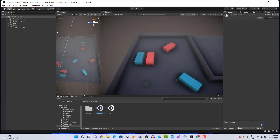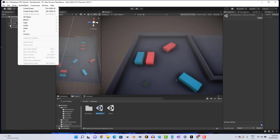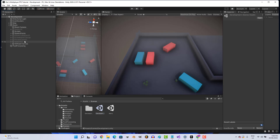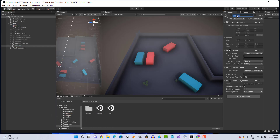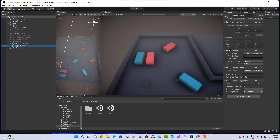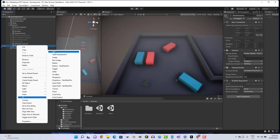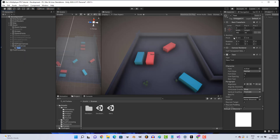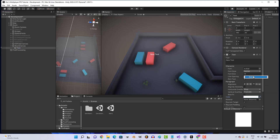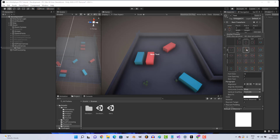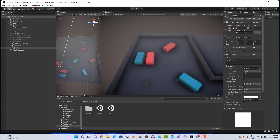Coming down to the development scene, let's create a new canvas under our room object. Call it RoomCanvas, right-click, create UI Text. Make it bold, center it to the top-middle of the screen, and align to center.